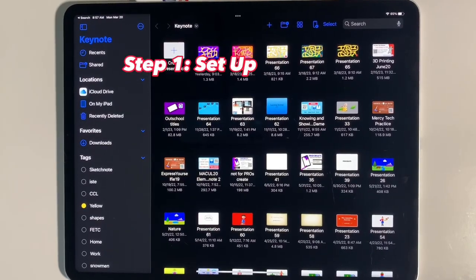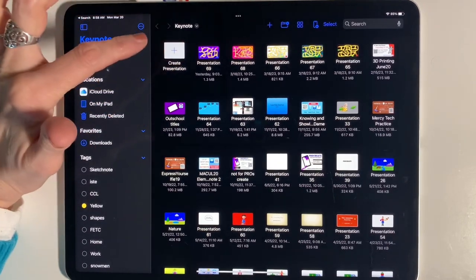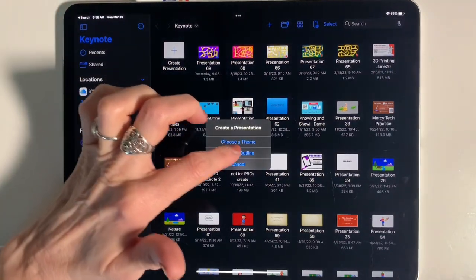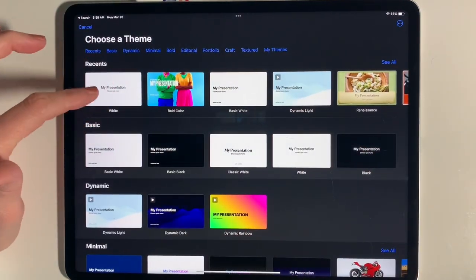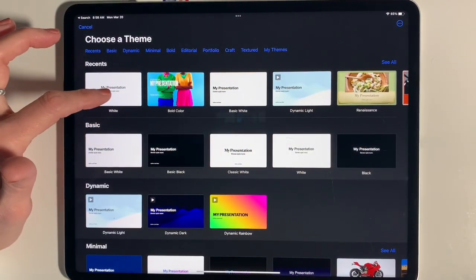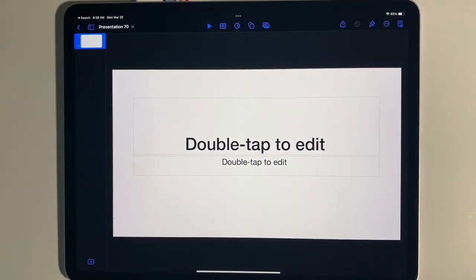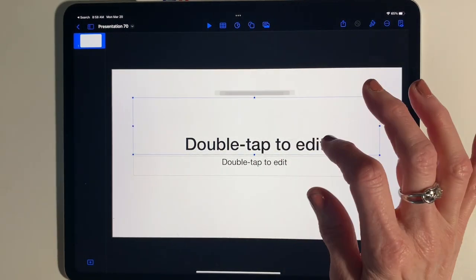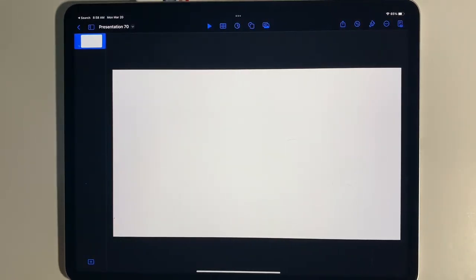Your first step is to create a plain background to do your creating on. In Keynote on my iPad I'm going to tap where it says 'Create a Presentation,' pick 'Choose a Theme,' and from the themes I'd suggest picking the plain white or basic white. I'm going to tap that open and I'll get a blank screen. We do not need the text boxes so I'm going to tap once on them and delete them so they are gone.